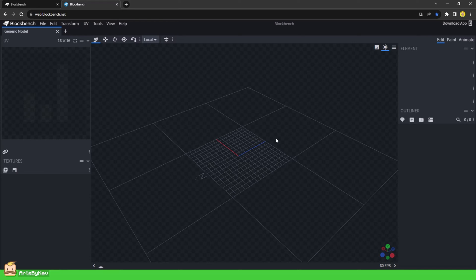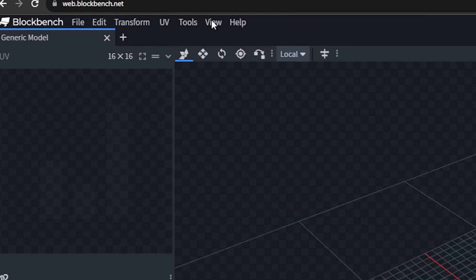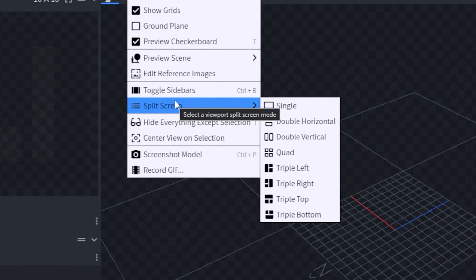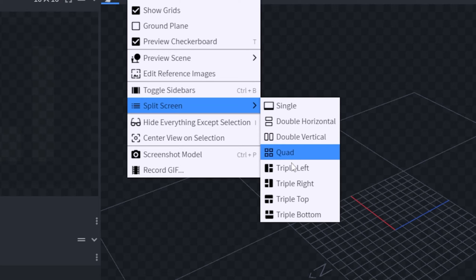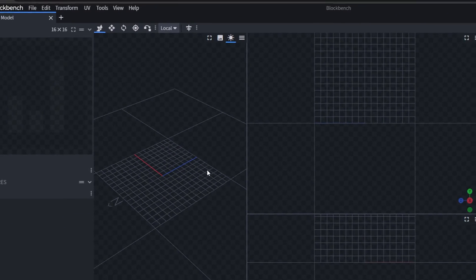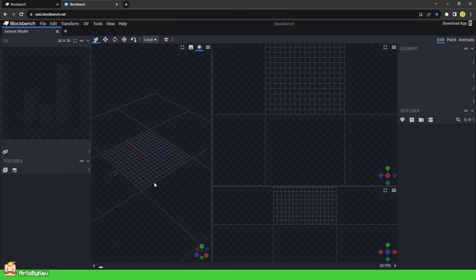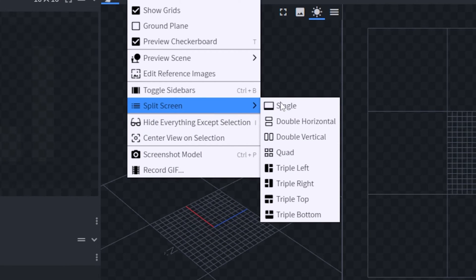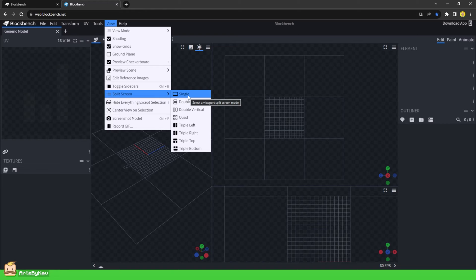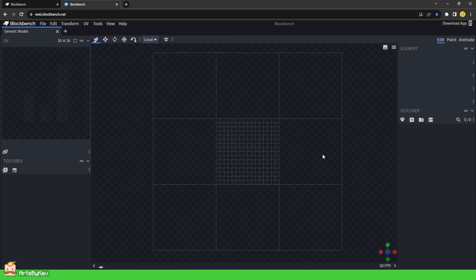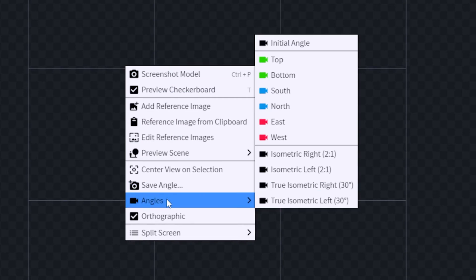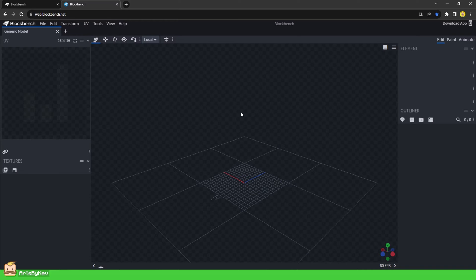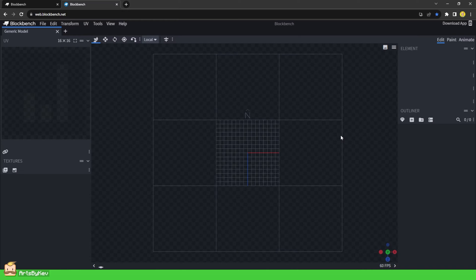I say viewports because there is an option to enable more camera angles. Head to the View section up here, click on Split Screens, and here you can select to show additional windows in your workspace. You can zoom in and out in all of these different spaces and move them around. I will generally only work with a single view to keep things easy to follow. If you get stuck in a view only seeing the model from one direction, you can right-click, go to Angles, and click on Initial Angle. This can also be done by pressing 1 on your number pad.